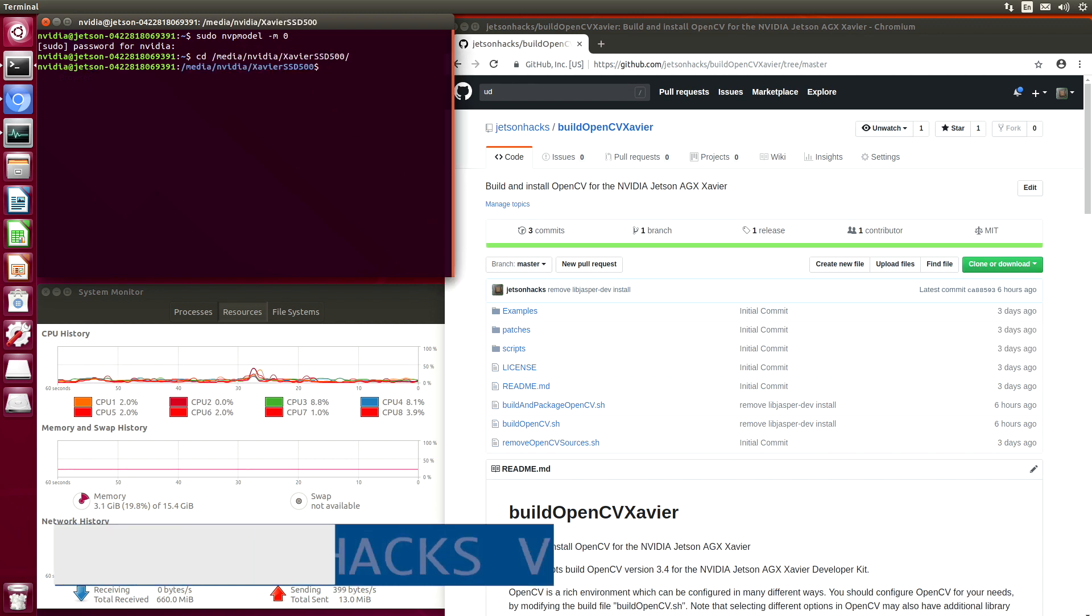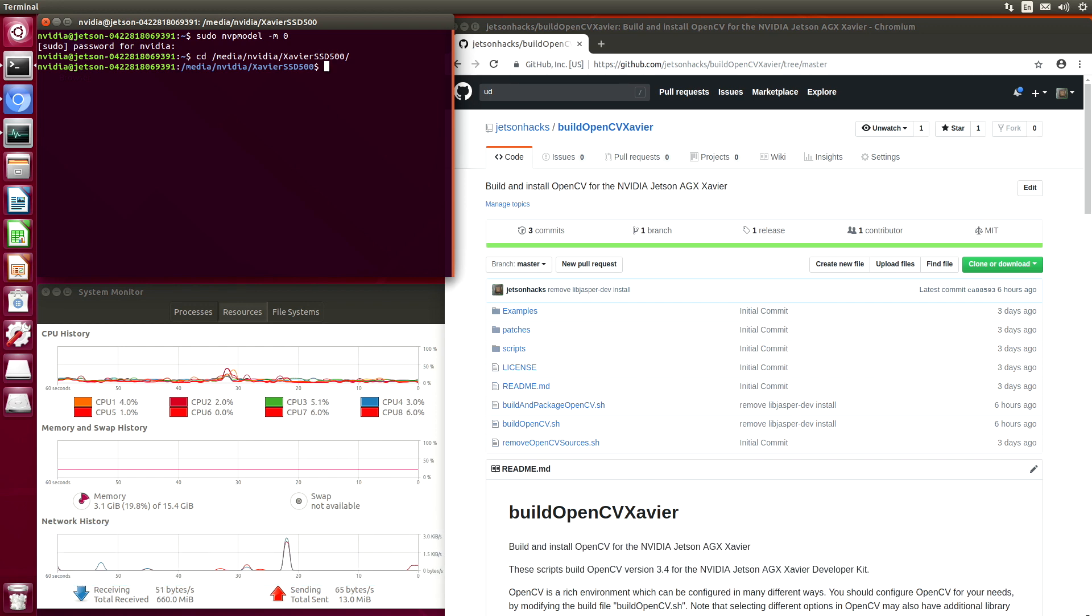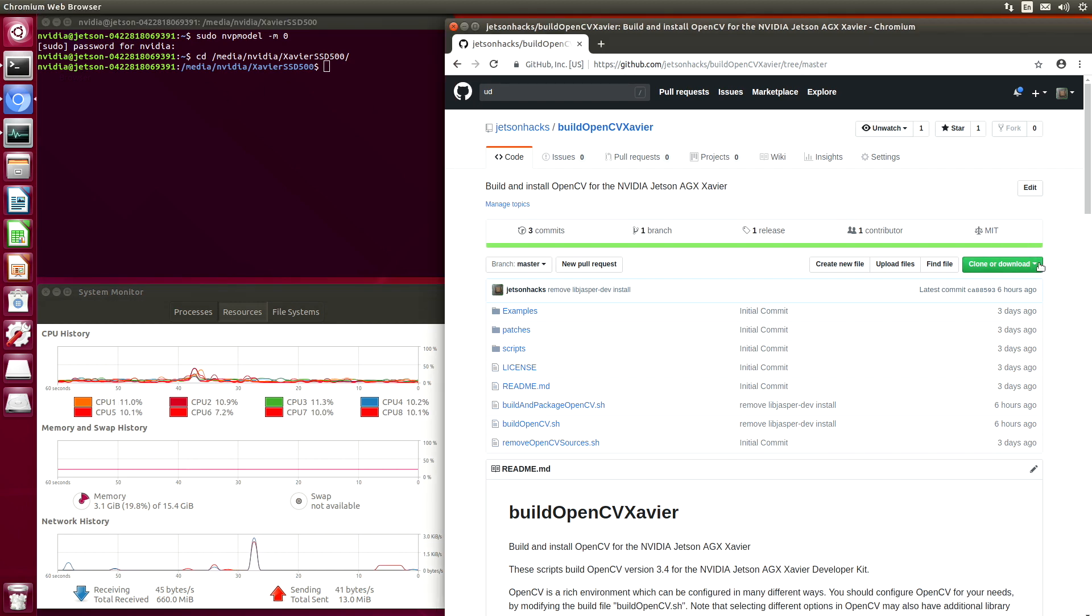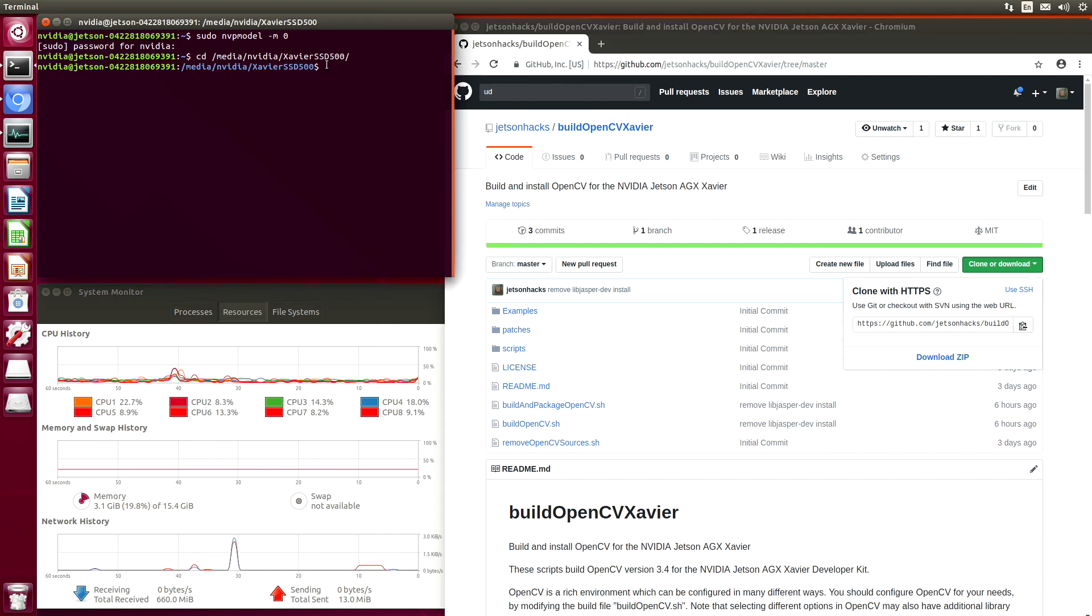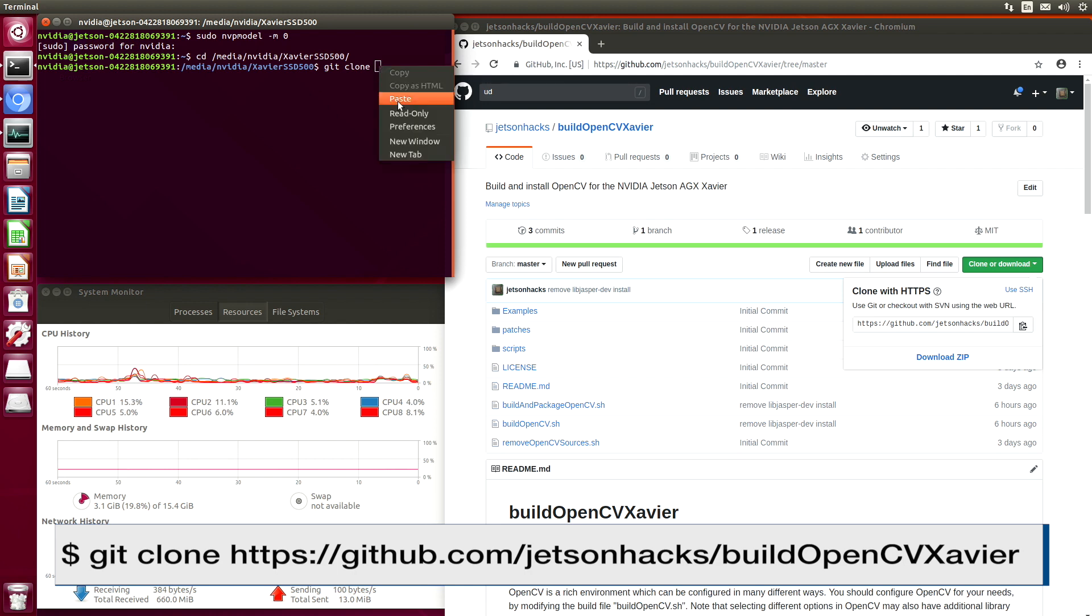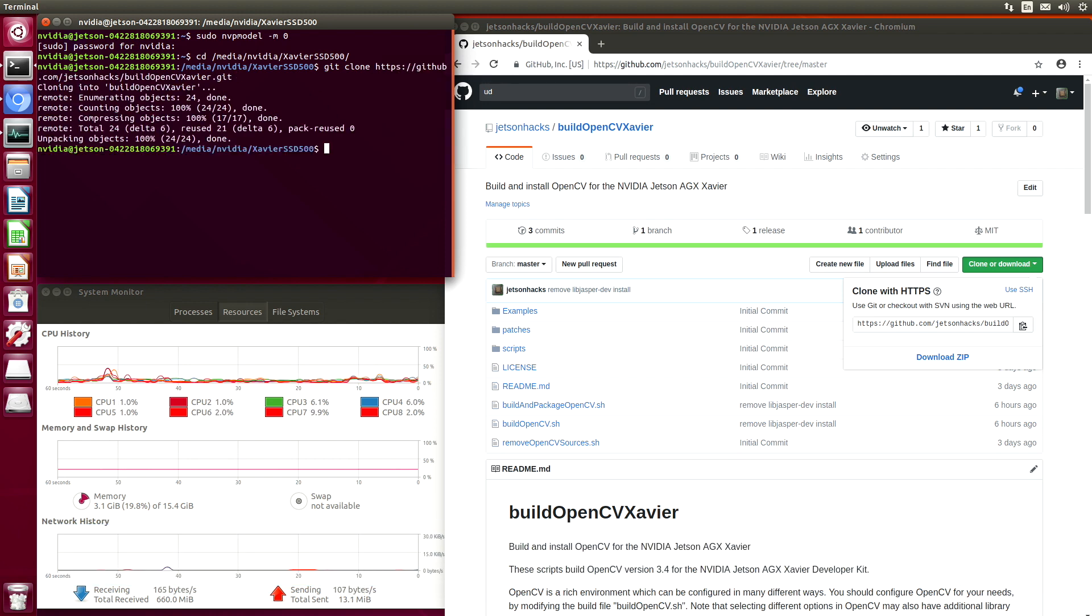On the JetsonHacks account on GitHub, there is a repository named Build OpenCV Xavier. Let's get a copy of that address. We will clone the repository and switch over to that repository's directory.